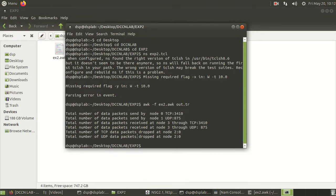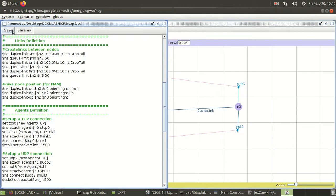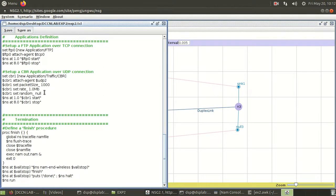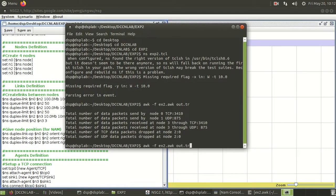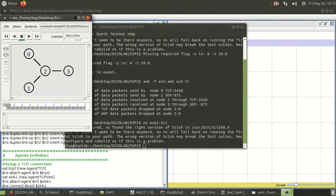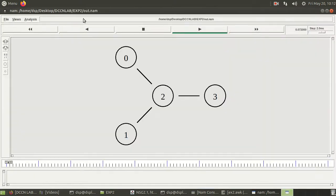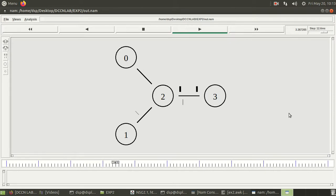Now I want to modify some parameters. I go back to the TCL file and at the N2-to-N3 link I reduce the bandwidth to 10 Mbps and set the queue size to maybe 3. After saving, I run the TCL file again in the terminal. In the network animator, if I increase the speed, some packets start dropping at node 2 — both UDP and TCP packets are being dropped.